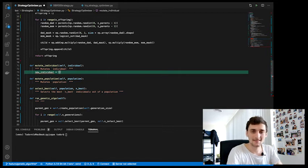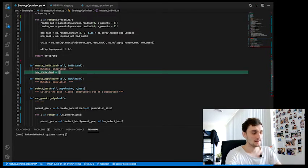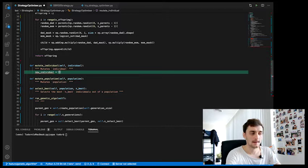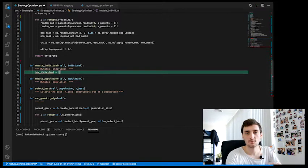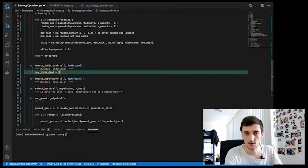All right, hi guys and welcome to the next episode. Right now we want to write the function that mutates an individual, so let's get on with it.